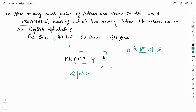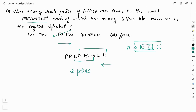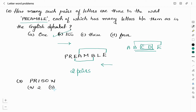So the right answer is option B, two. Let me consider one more example to make it more clear. The word is PRISON. The question will be asked in the same pattern. The options are: option A is two, option B is three, option C is four, option D is five. Among the given options, find the pairs of letters in the word PRISON in which as many letters are between them as in the English alphabet.